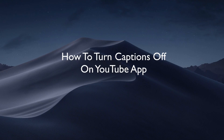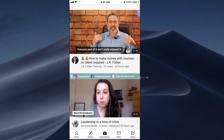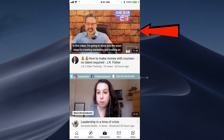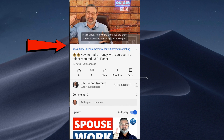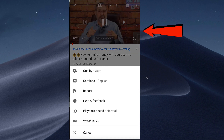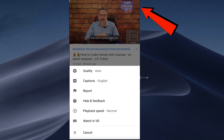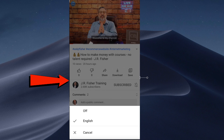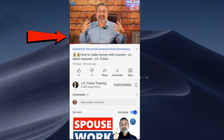But how do you turn the captions off if you don't want to see them? Here's how to turn captions off on the YouTube app. Tap the YouTube app and select a video where you wish to turn the captions off. You can see that this one has captions. Tap the video, then tap the video again. Tap the three dots, tap captions English, then tap off. Now you can see there's no captions under the video.